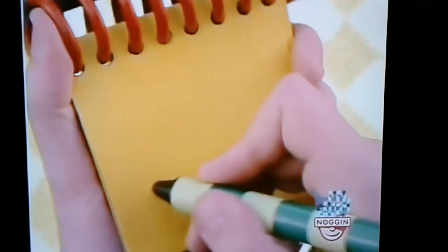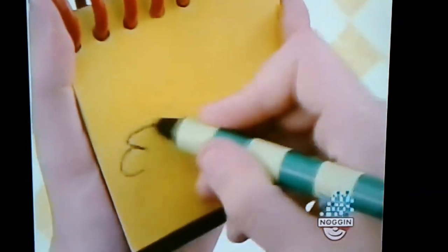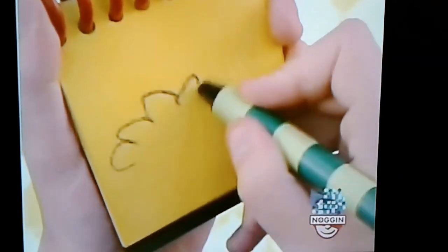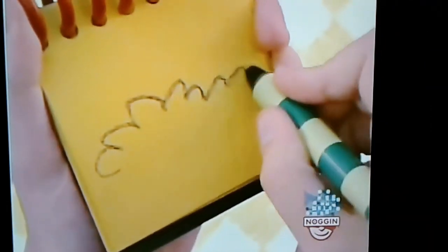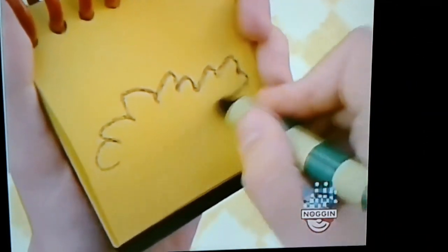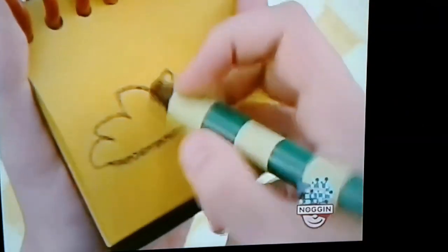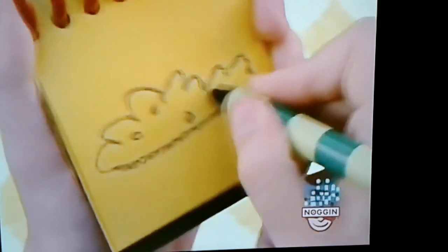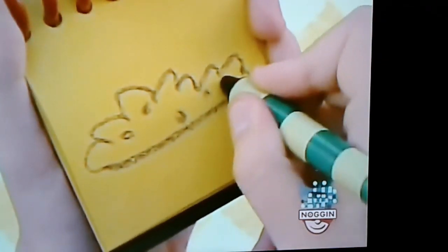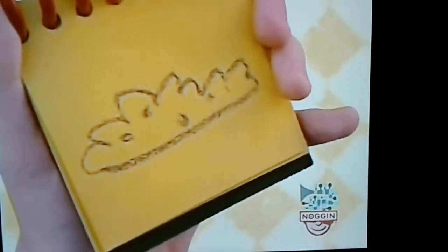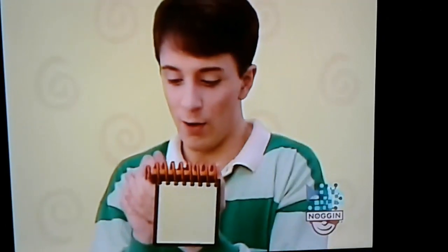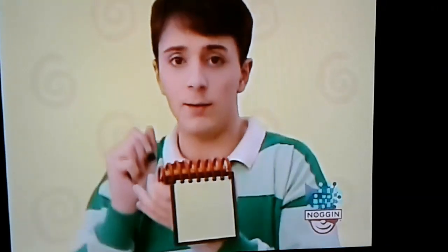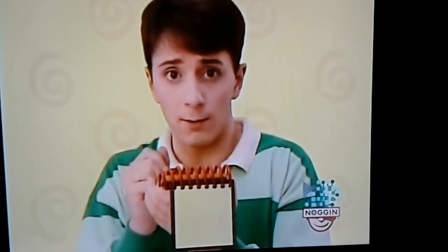Dirt. That's some curvy lines at the top, a straight line on the bottom, and we have our dirt.